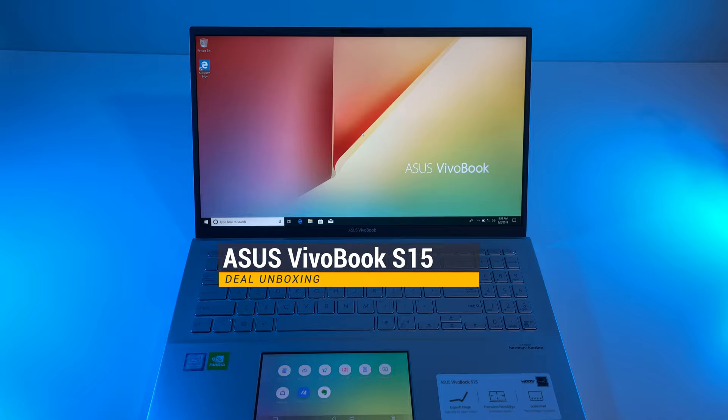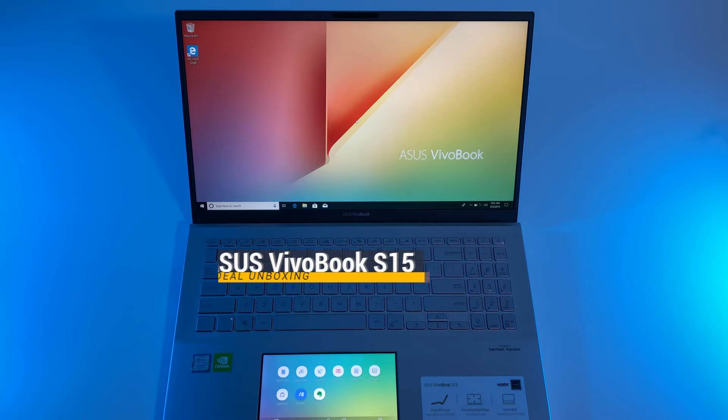Last year Asus introduced us to the ScreenPad, a second laptop display replacing the trackpad. But ScreenPad met with a lot of criticism and problems due to its interface.